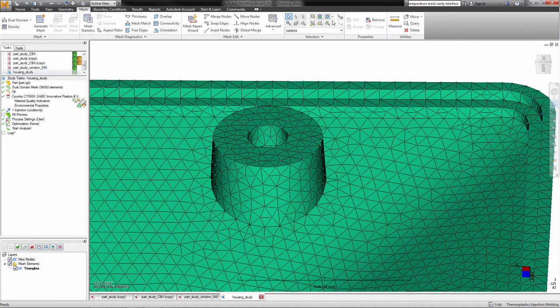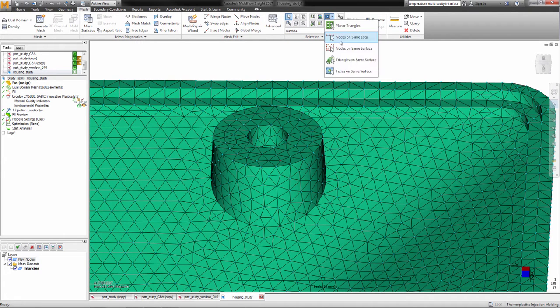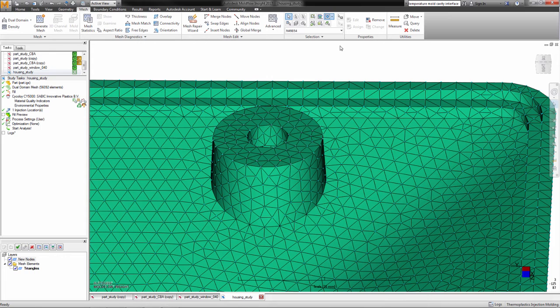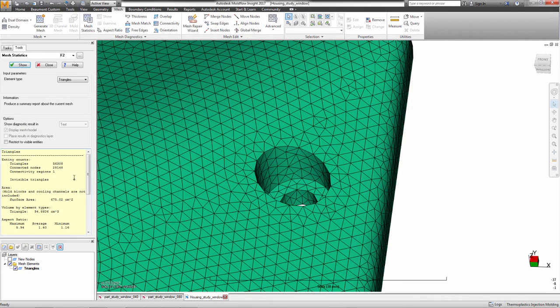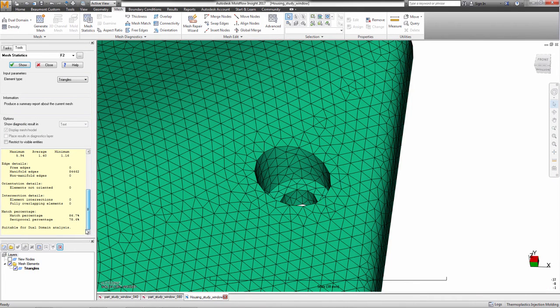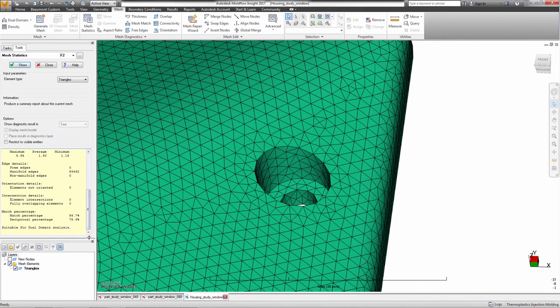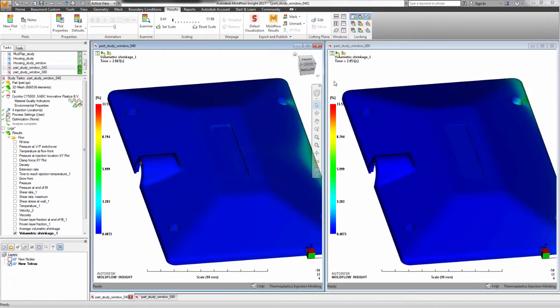Nodes can be selected on the same surface or along an edge. When using a dual domain mesh, the mesh statistics will now advise whether your model is suitable for dual domain.